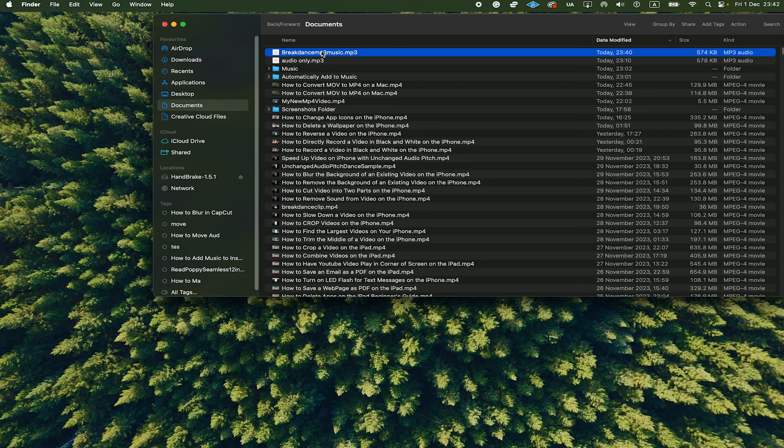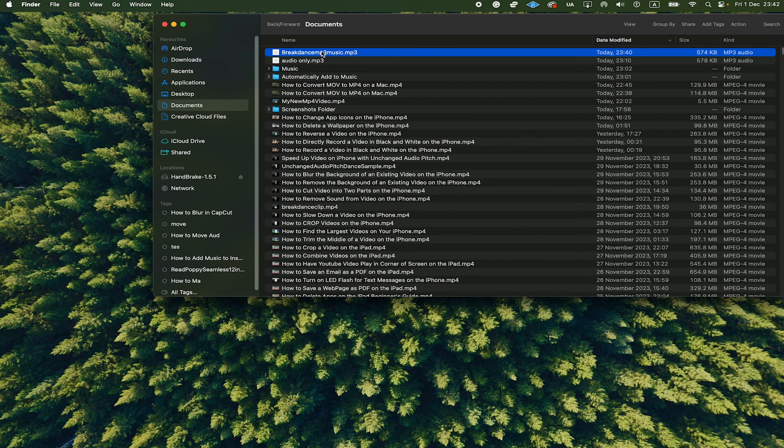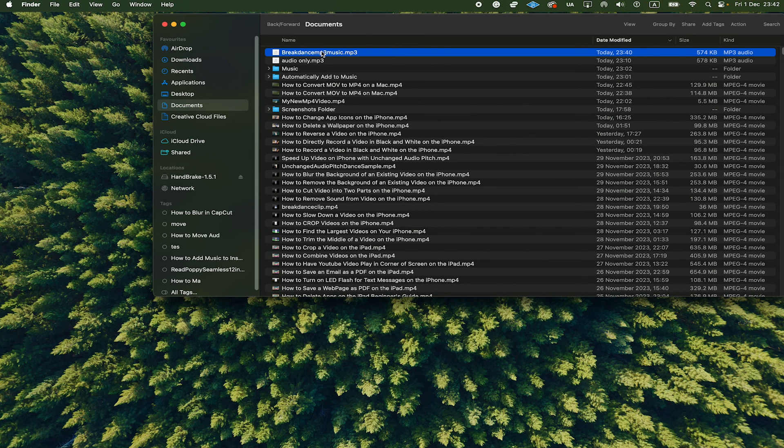And this is all it takes to convert an MP4 file to an MP3 on a Mac, completely for free and without the use of any third-party applications.